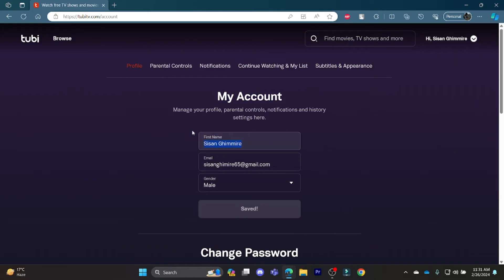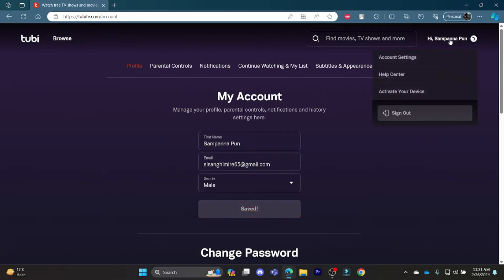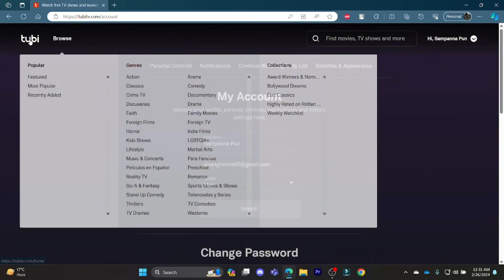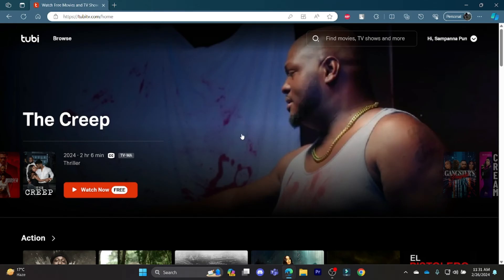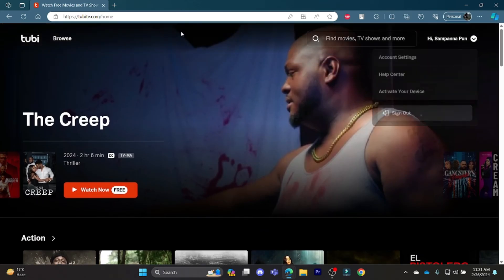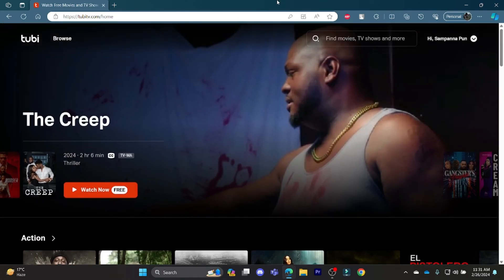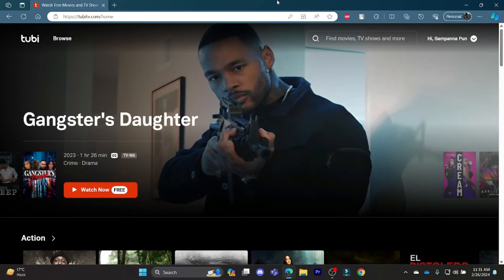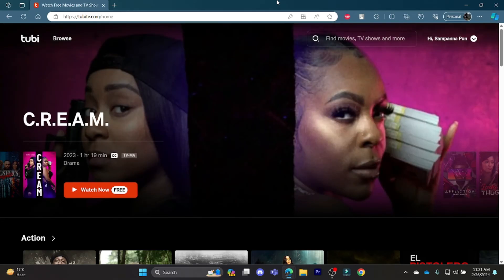Let me show it to you once again. You can simply go ahead and change your name like this. Write down the name you want, click save and it will be updated shortly. You should just go ahead to TubiTV.com, go to your account and go to profile and then you can change your name.